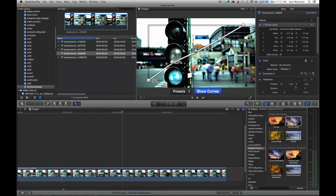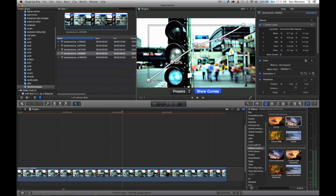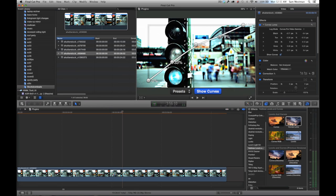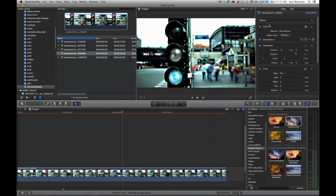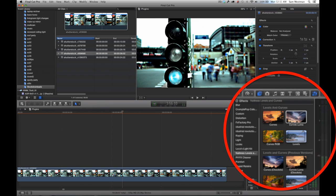You generally want to use this filter when the regular curves filter is causing your image to become more saturated than you would like. Just use the Curves Luma instead.